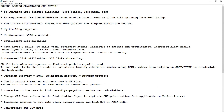No trunking required, no management VLANs, intelligent load balancing, no STP — all links are forwarding. Another important thing: when L2 fails, it fails open, and when L3 fails, it fails closed.